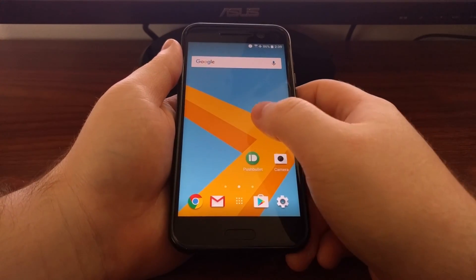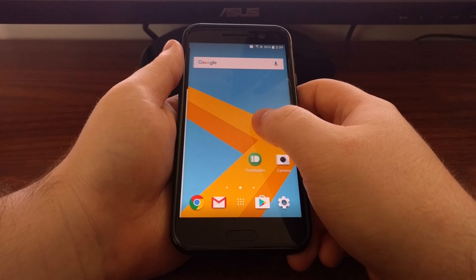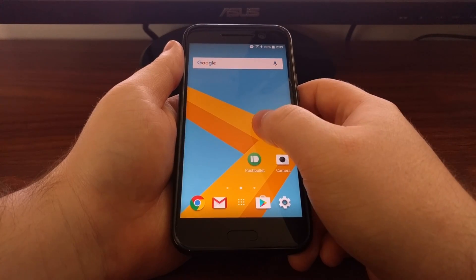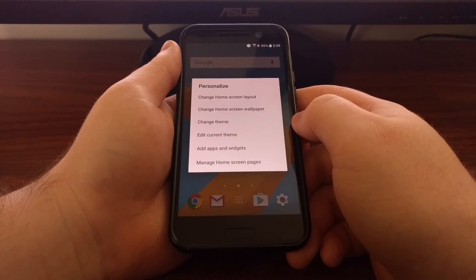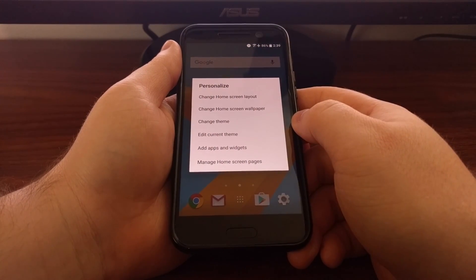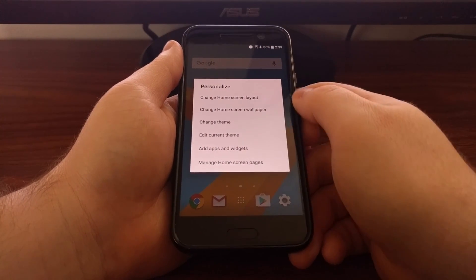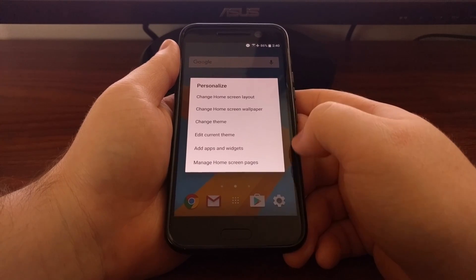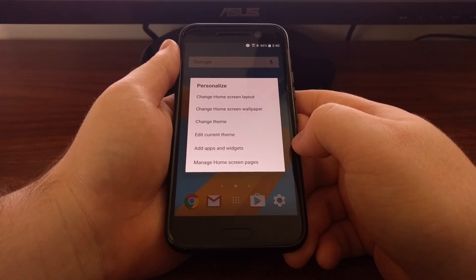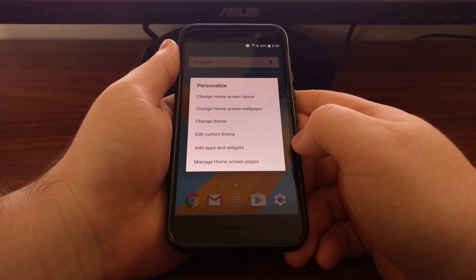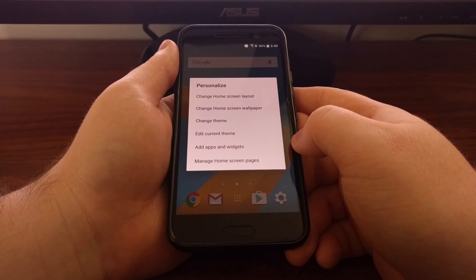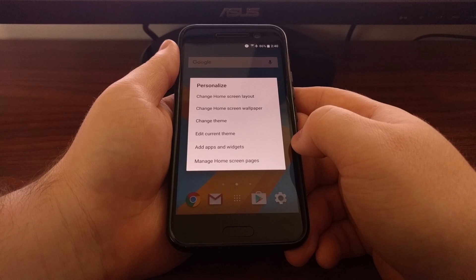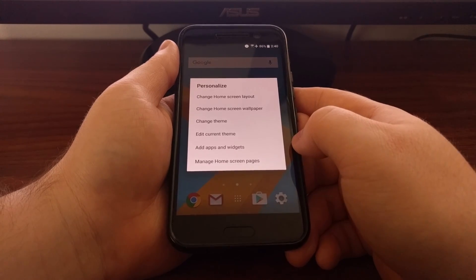So first we just need to long press on an empty spot of the home screen. This will bring up a number of options for the HTC Sense home screen.